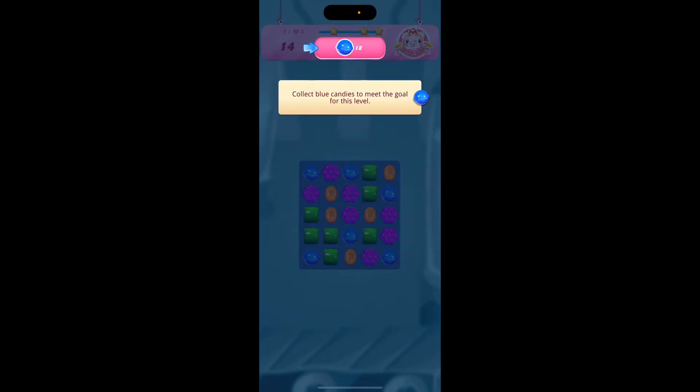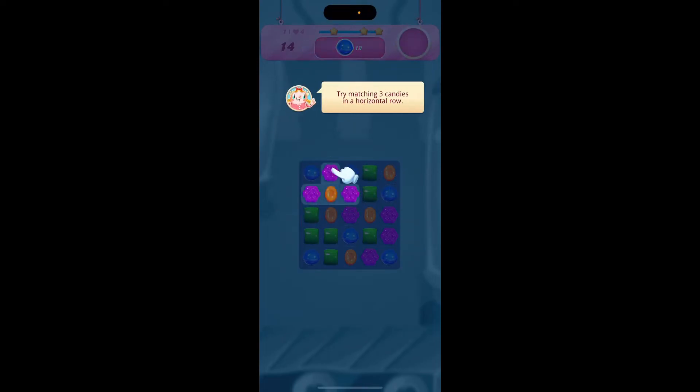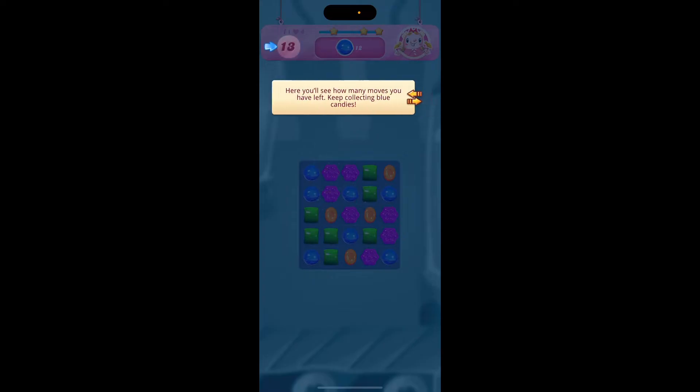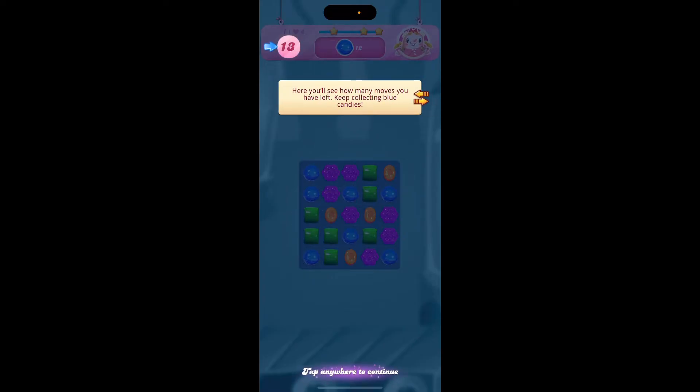Hey, welcome back to another video of Gaming 24x7. In this video, we are going to learn how to make your Candy Crush Saga full screen.